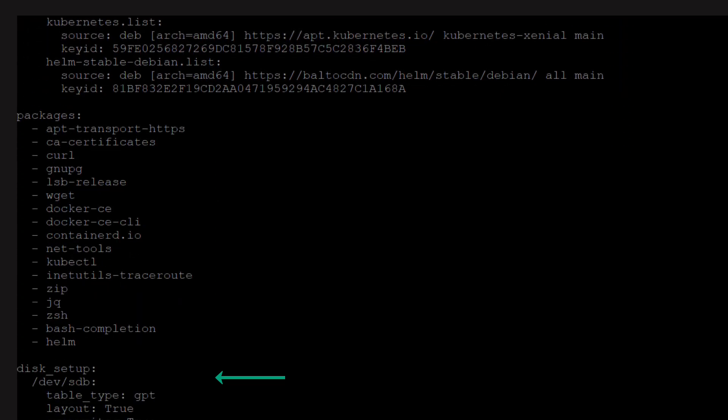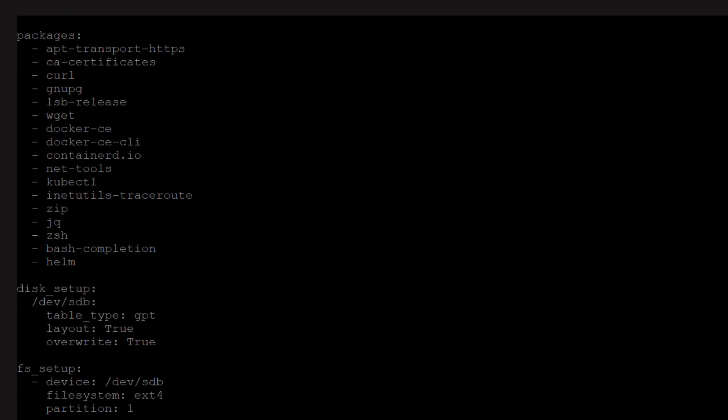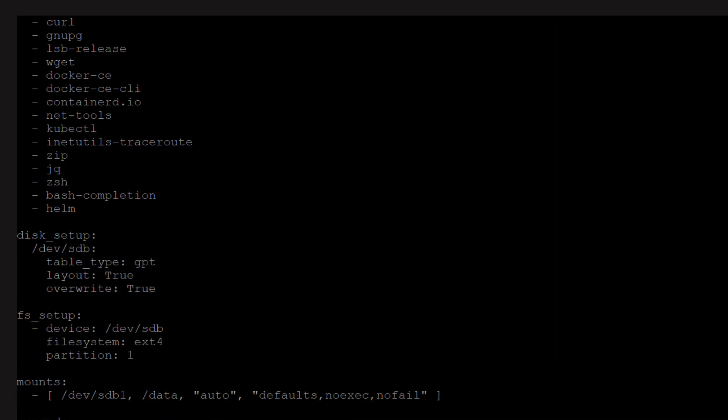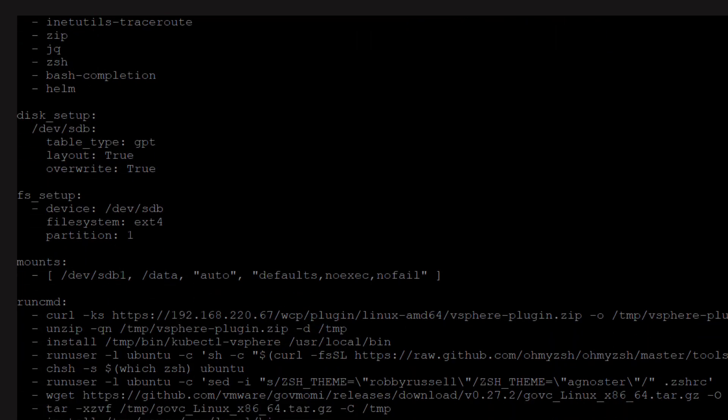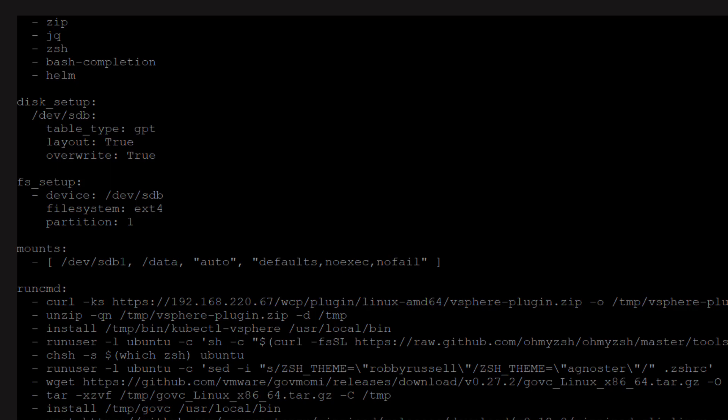There is some disk setup for our persistent volume and then we run a few commands to install and configure additional tools.